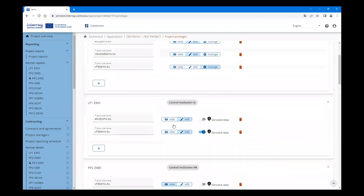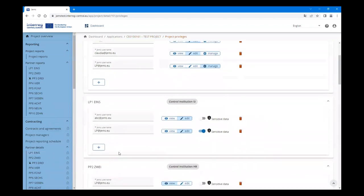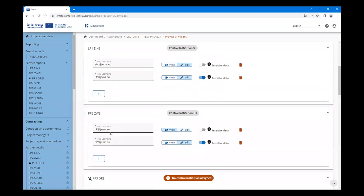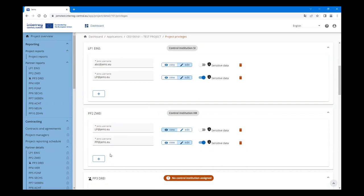For each Project Partner, the Lead Partner should be assigned with view access rights. To their own Partner Report, the Lead Partner would have edit access rights, while for the Project Partners, the Lead Partner would have view access rights in order to aggregate the data.